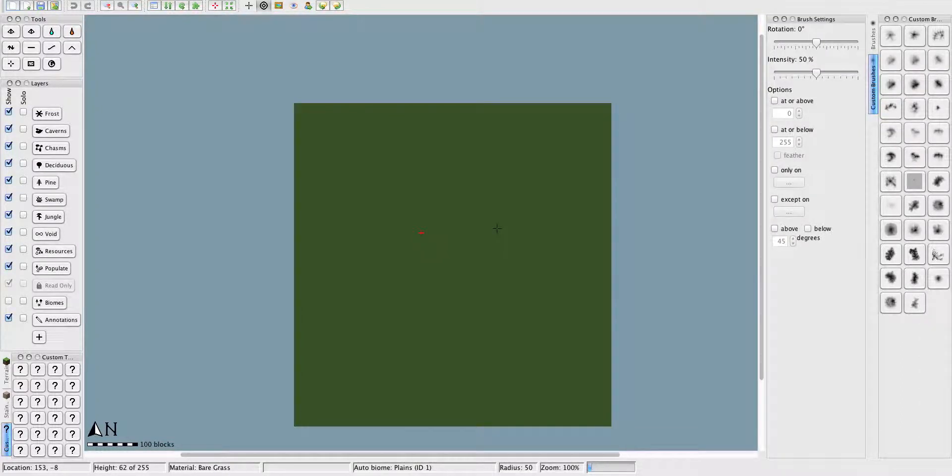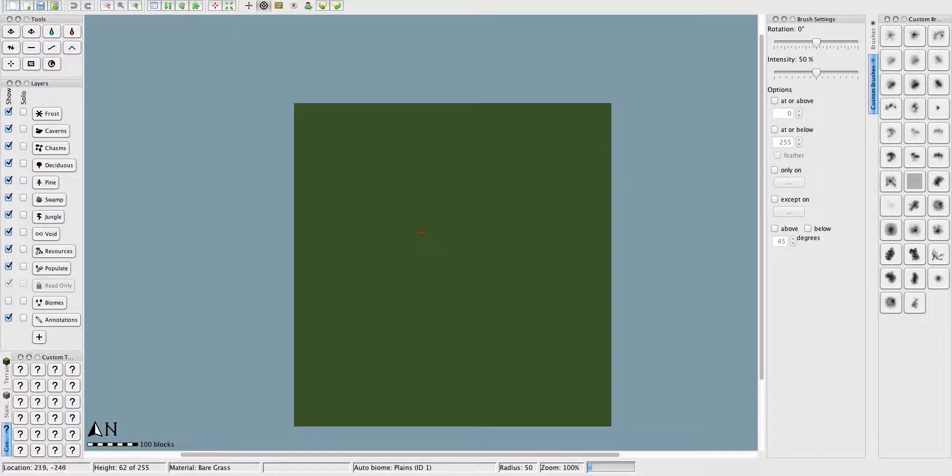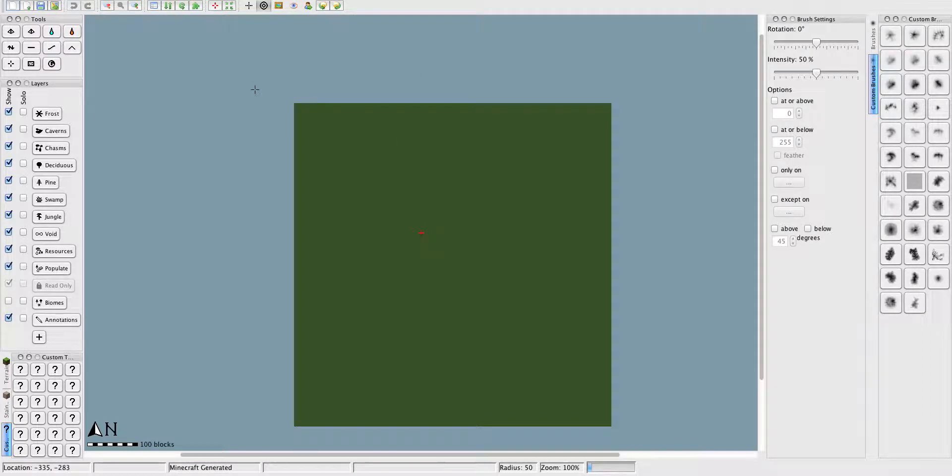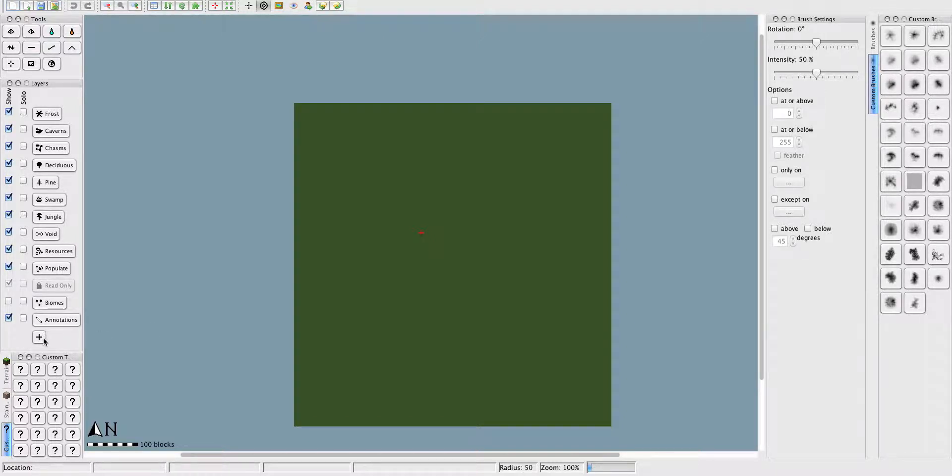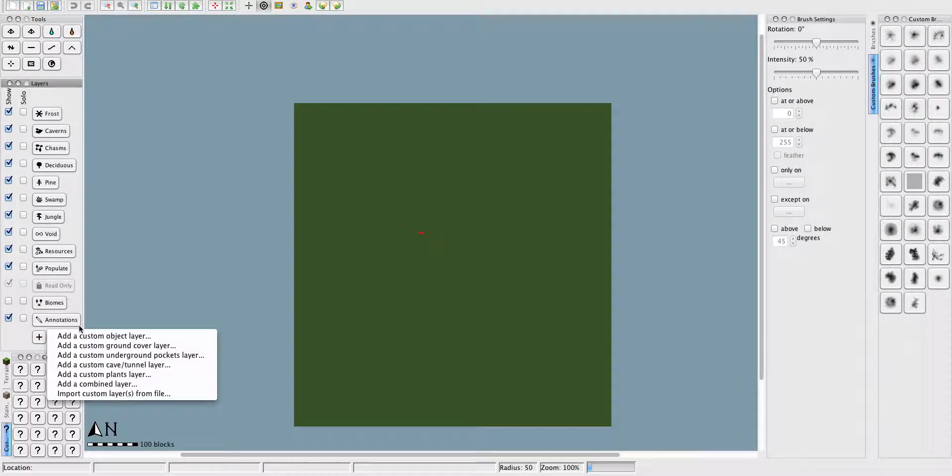Hi everyone, Pineapple on PC here with the second World's Paint tutorial. I know it's been such a long wait for the second one, but in this episode we are going to cover custom trees and objects.